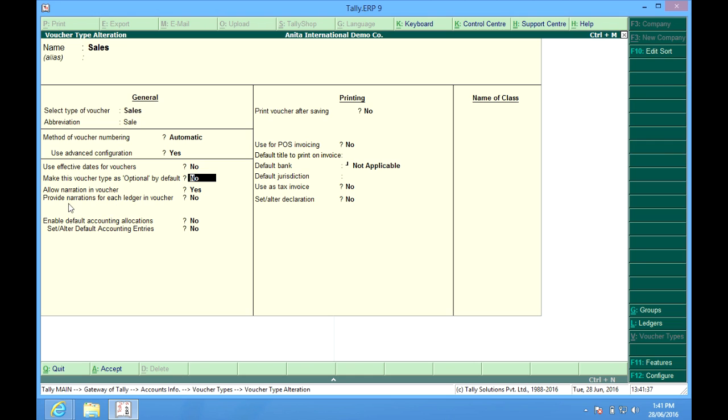Provide narrations for each ledger. It means for all the ledgers which you choose in that sales voucher, another space is provided next to it to give narration for that.